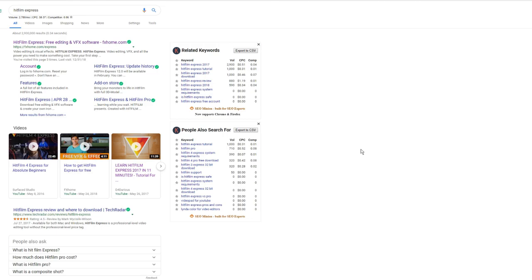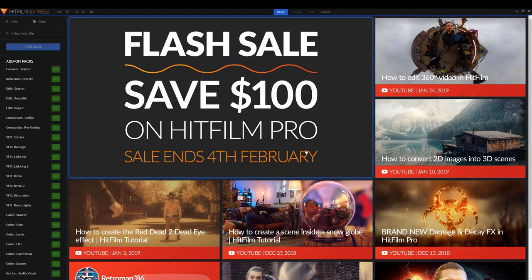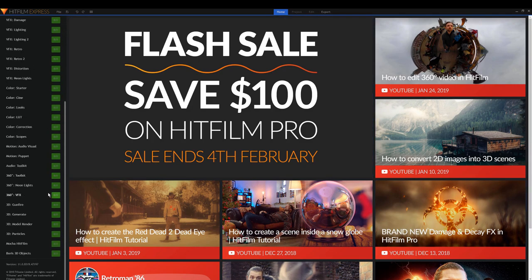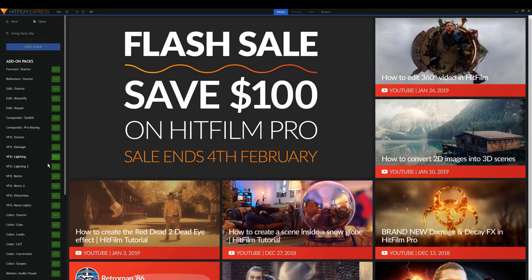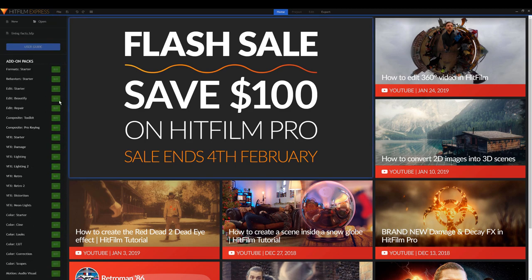Today I'm going to be showing you guys how to edit with HitFilm Express completely for free. Basically all you gotta do is just Google HitFilm Express, click the first link, and download it for free. When you open it up for the first time it should look something like this. You'll see add-on packs you can buy, but if you just want to edit like I do, you don't really have to buy anything.